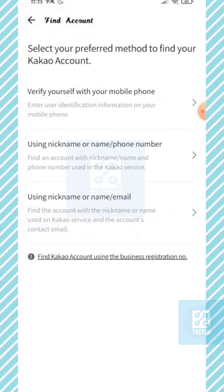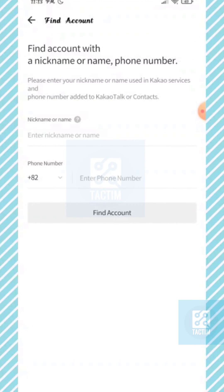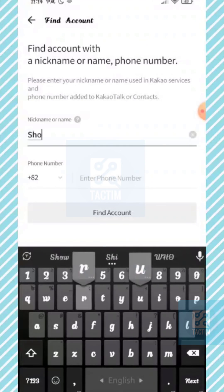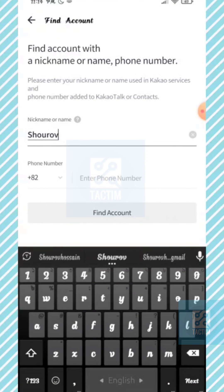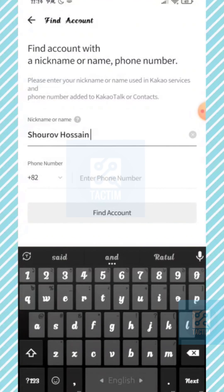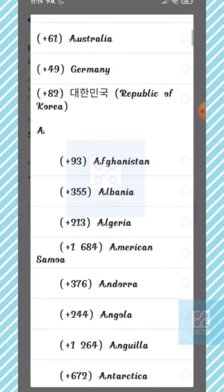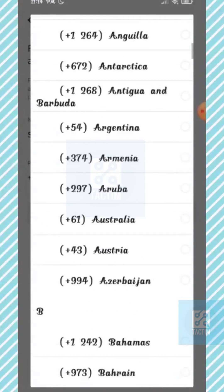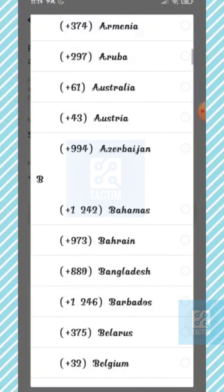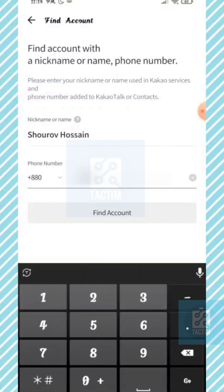Here you can select the second option: using nickname or phone number. Now in the first field just give your nickname or name, and under here give your phone number — country code and then enter your phone number.